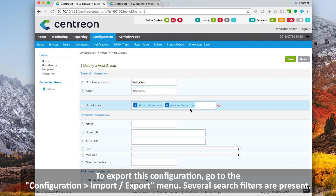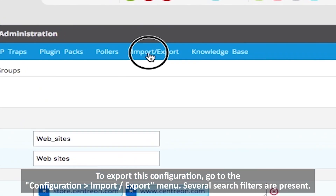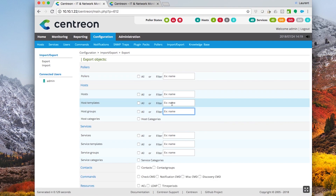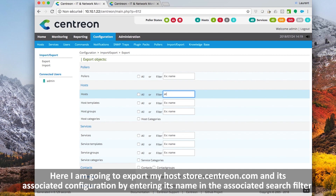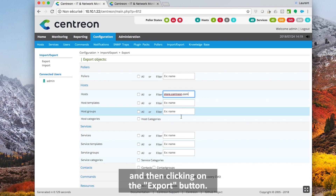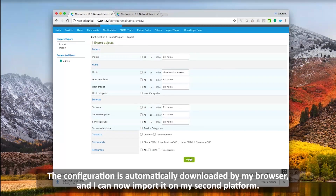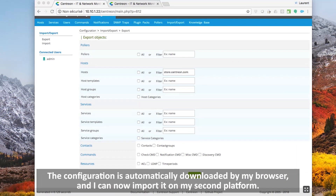To export this configuration, go to the configuration and power export menu. Several search filters are present. Here, I'm going to export my host star.centron.com and its associated configuration by entering its name in the associated search filter and then clicking on the export button. The configuration is automatically downloaded by my browser and I can now import it on my second platform.